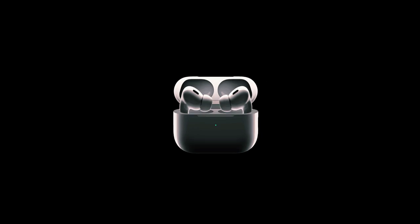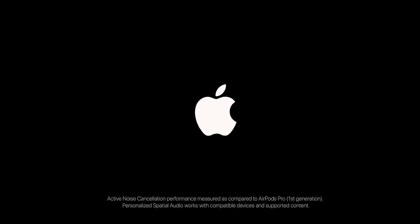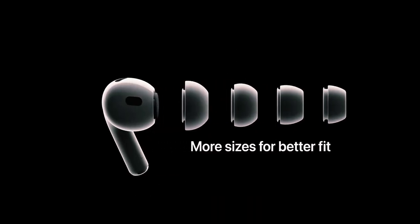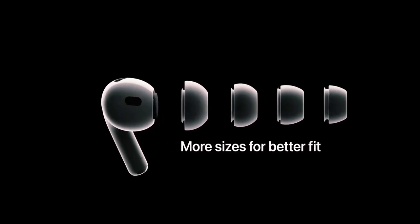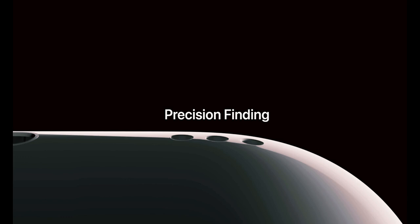Back in 2022, Mark Gurman, a respected technology journalist at Bloomberg, hinted that Apple was developing an updated version of the AirPods Max.